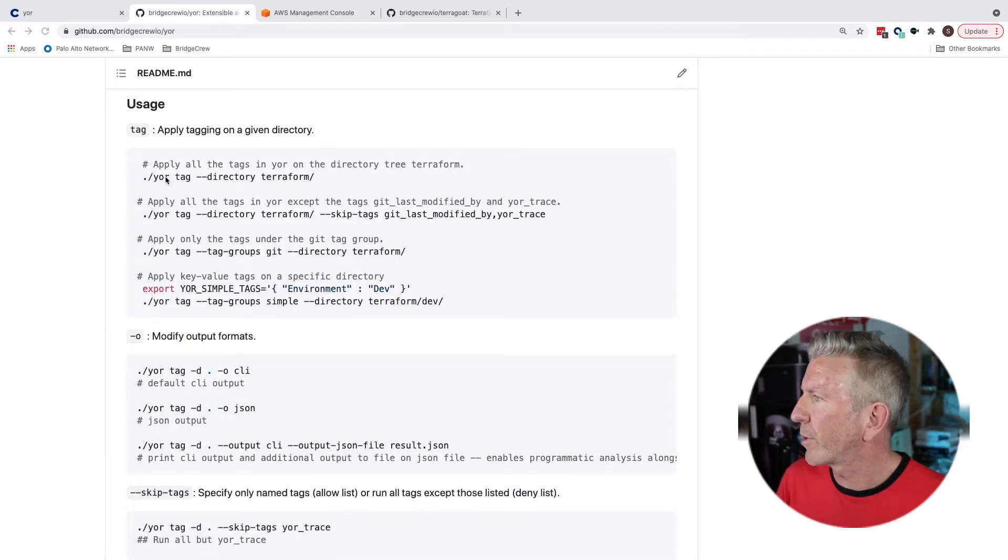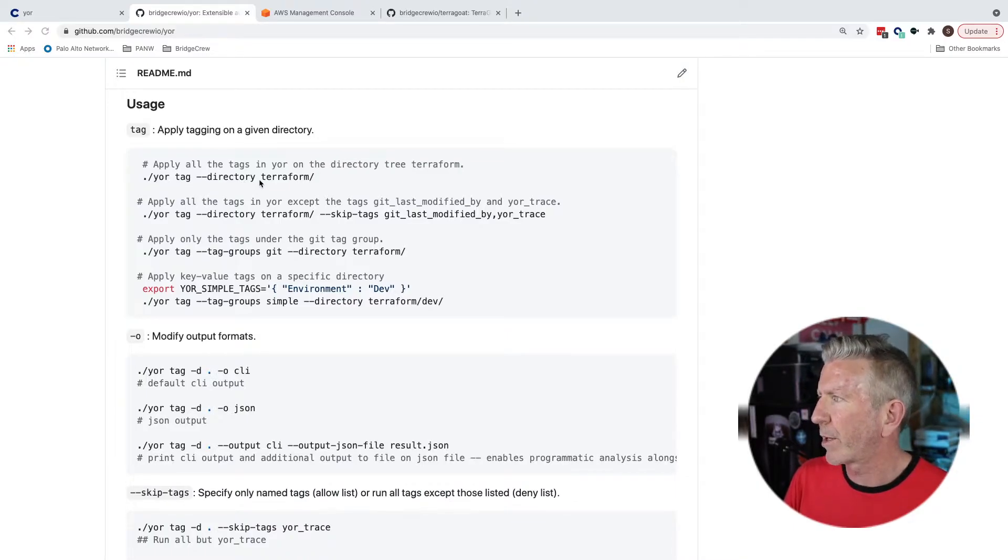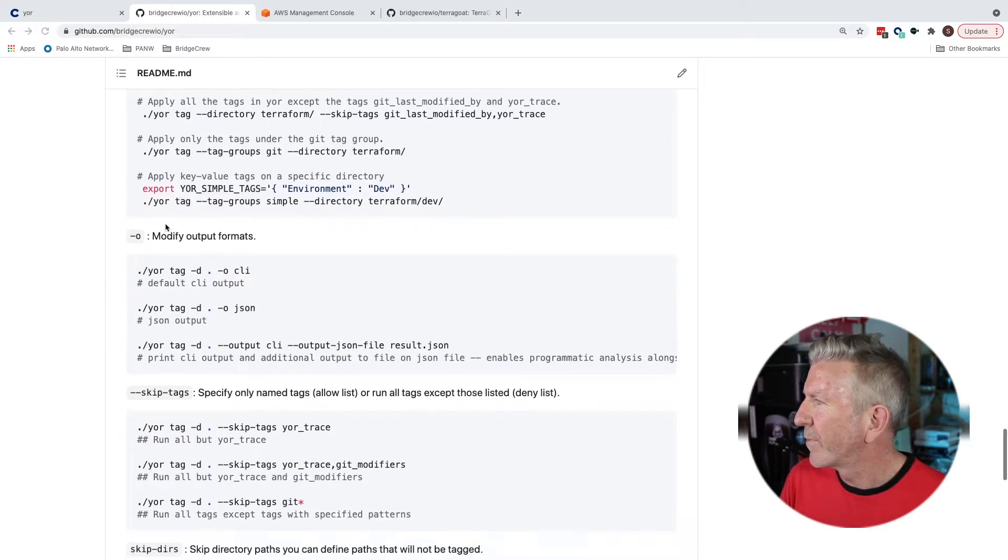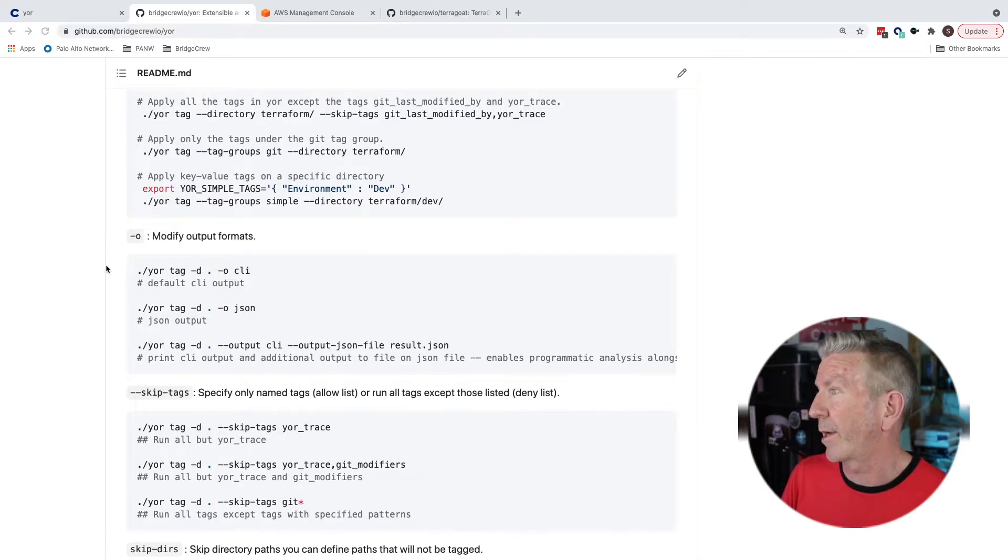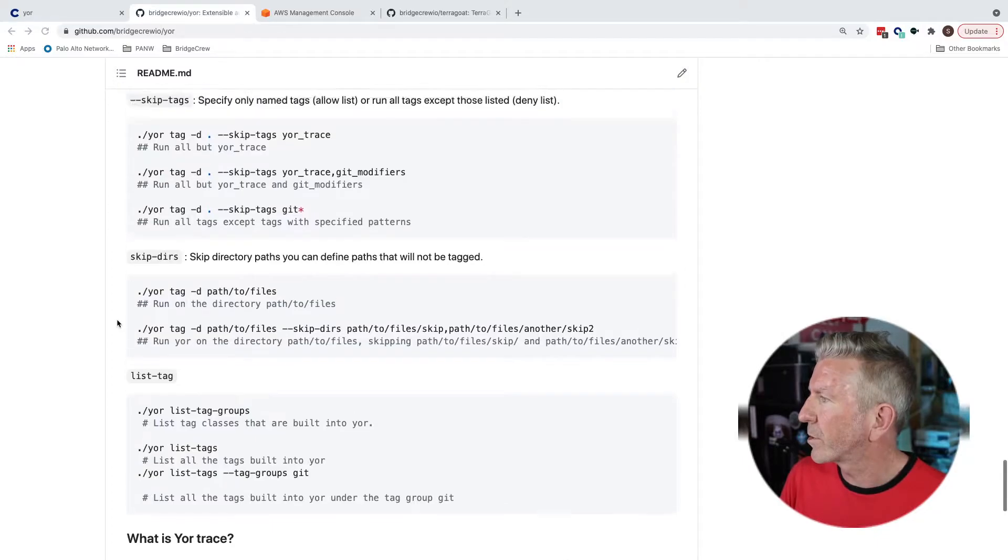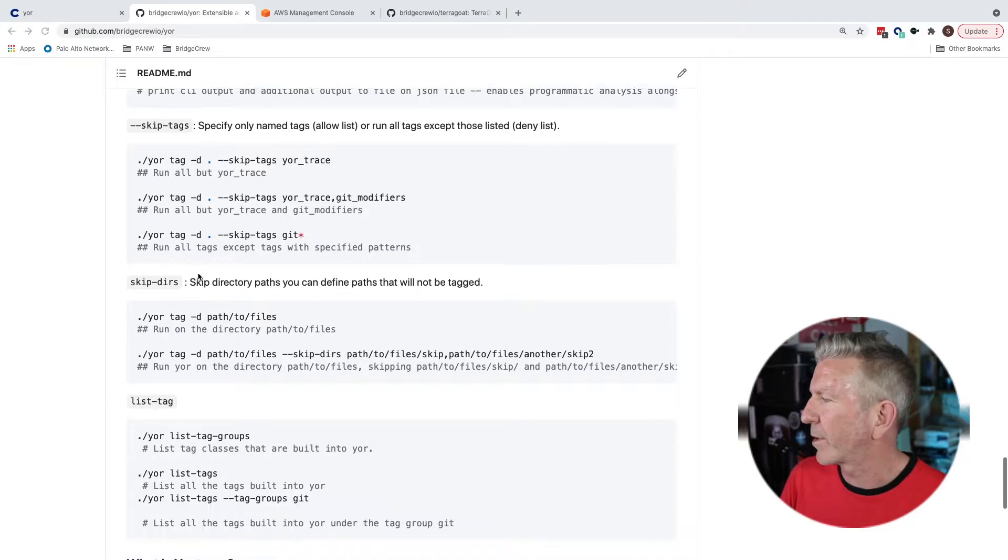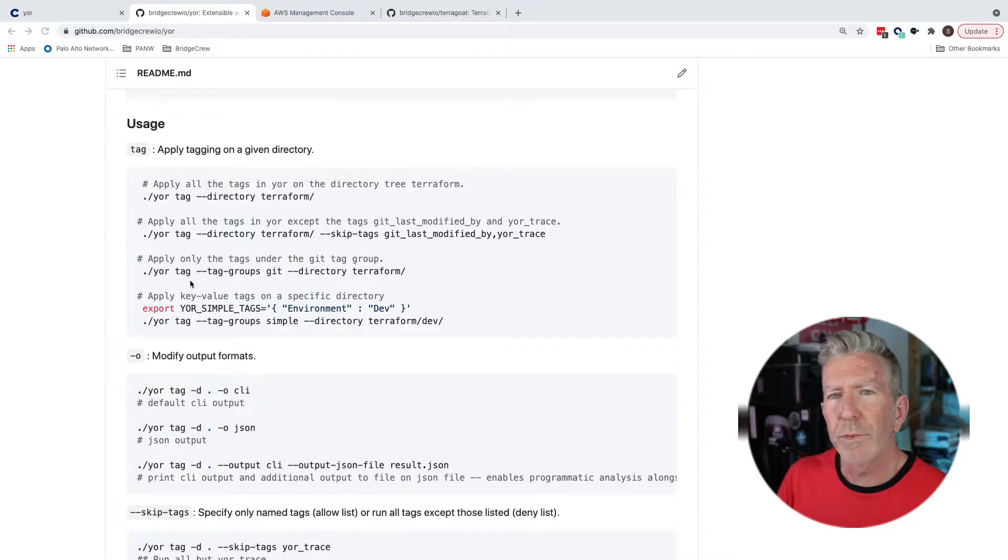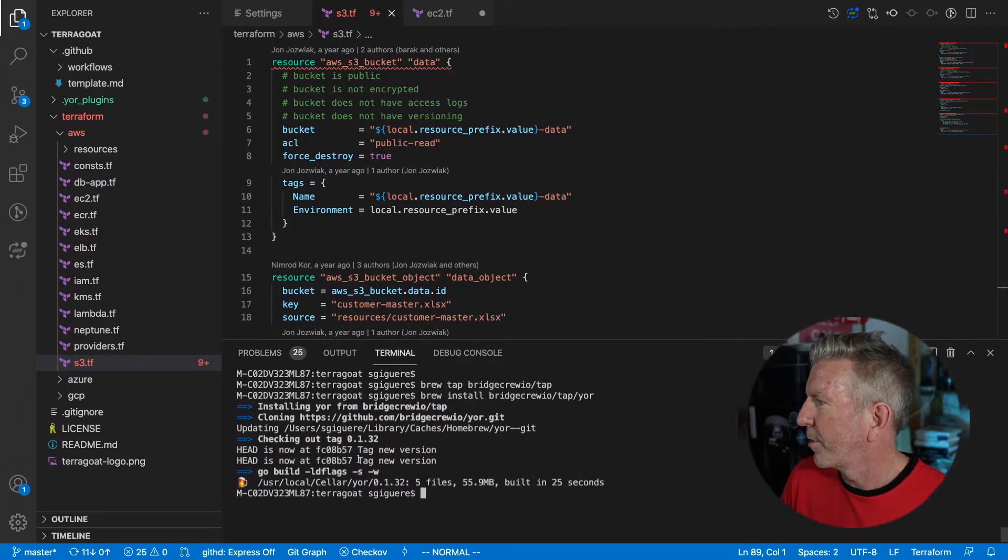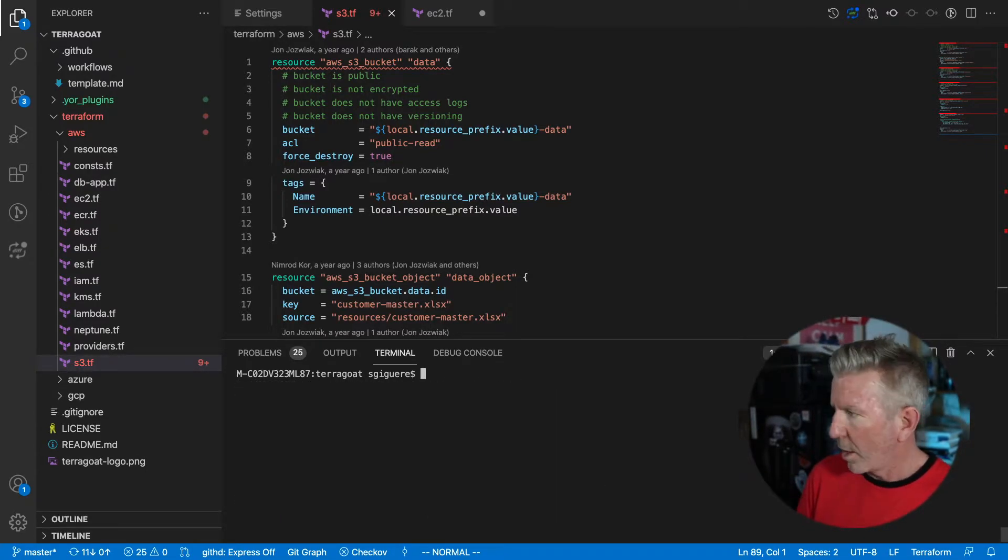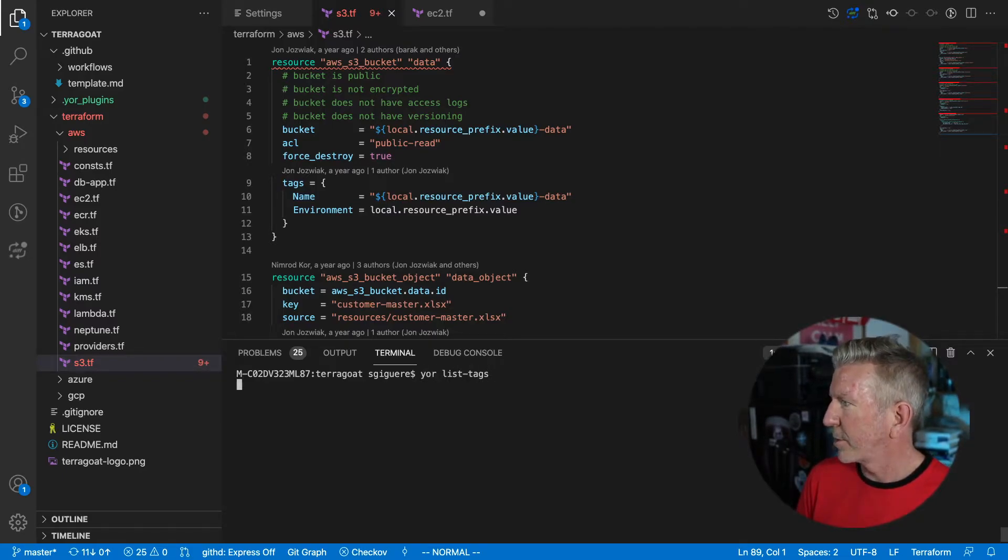All right. Well, it looks pretty straightforward. I don't need to initialize anything. I could just run yor tag, specify the directory and I've got some tagging. Okay. I'm curious about what tags I'm going to be applying. It looks like I can create my own tags with yor simple tags and I've done that already. I'd also like to list the tags. There appears to be a concept of tag groups and it looks like I would expect to be able to skip certain tags or skip certain directories. So it seems pretty straightforward out of the box. So what I'll do right away is list the tags that are available and I should be able to hopefully see the tag groups. So I've come back here. I'm all good. Let's clear that out so I can get a better look.